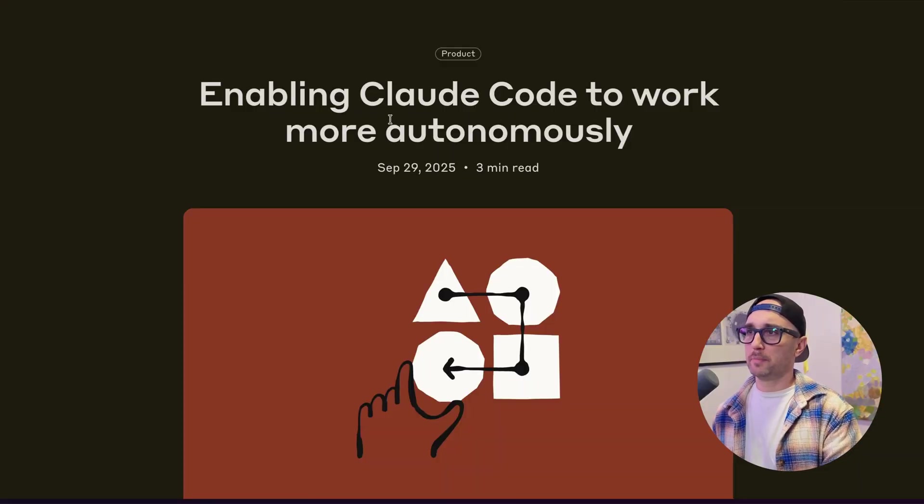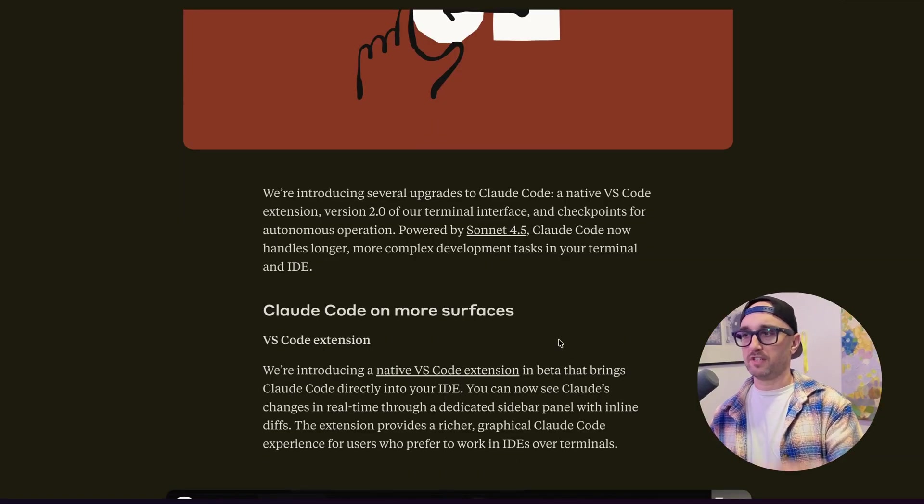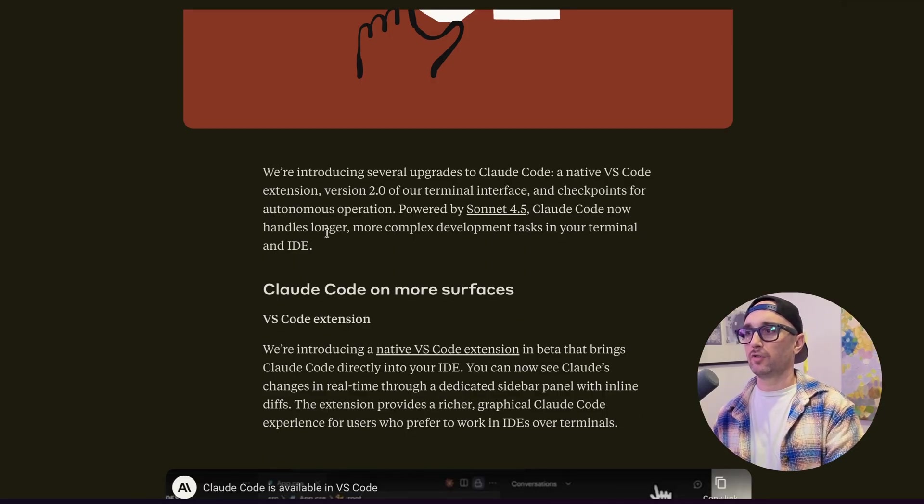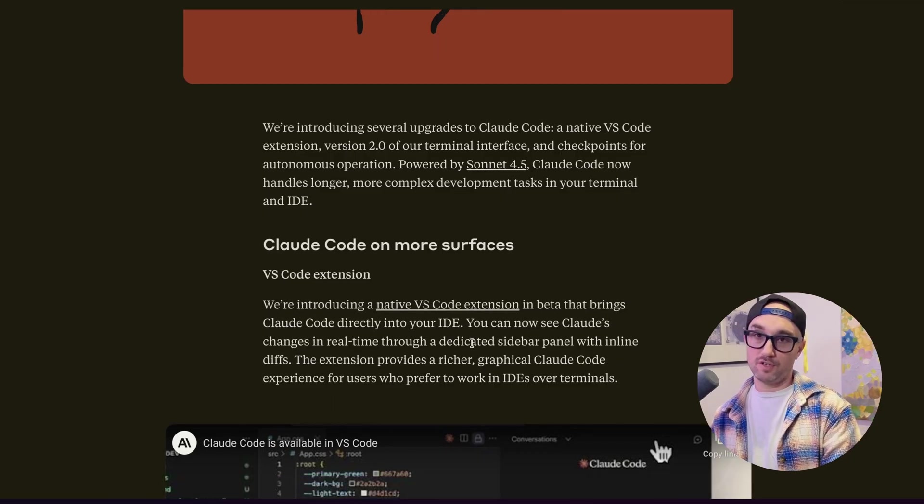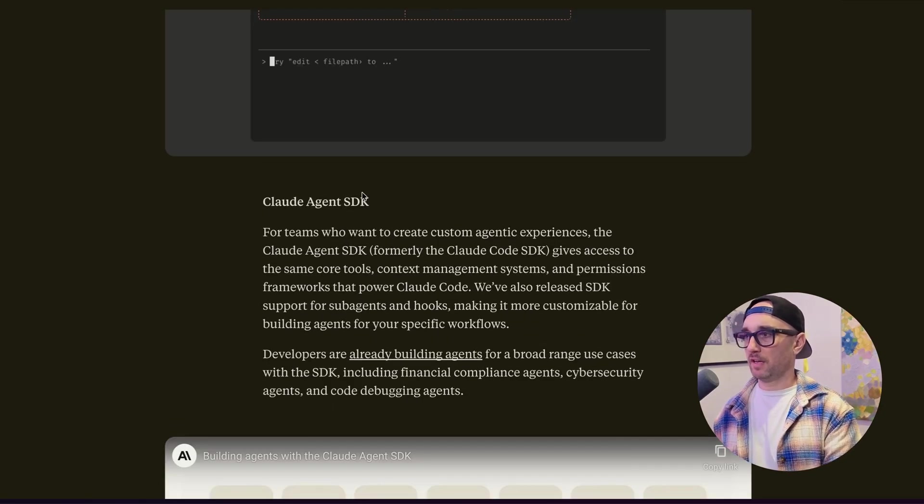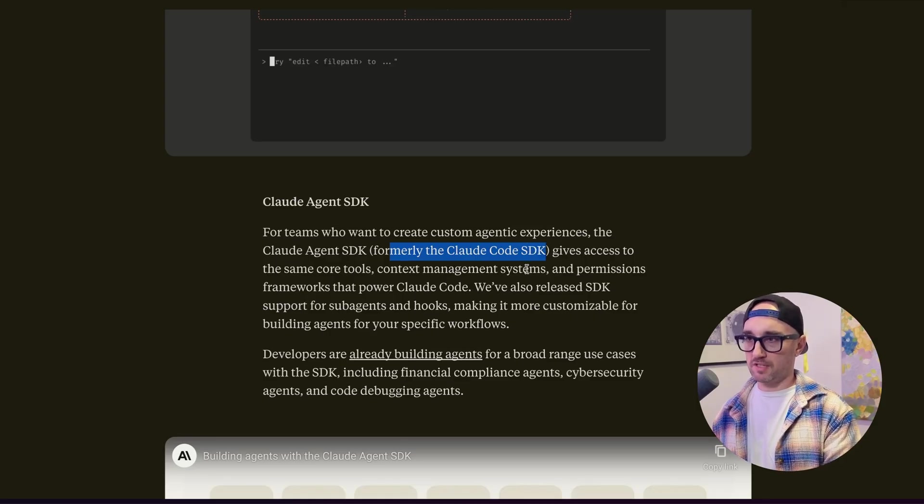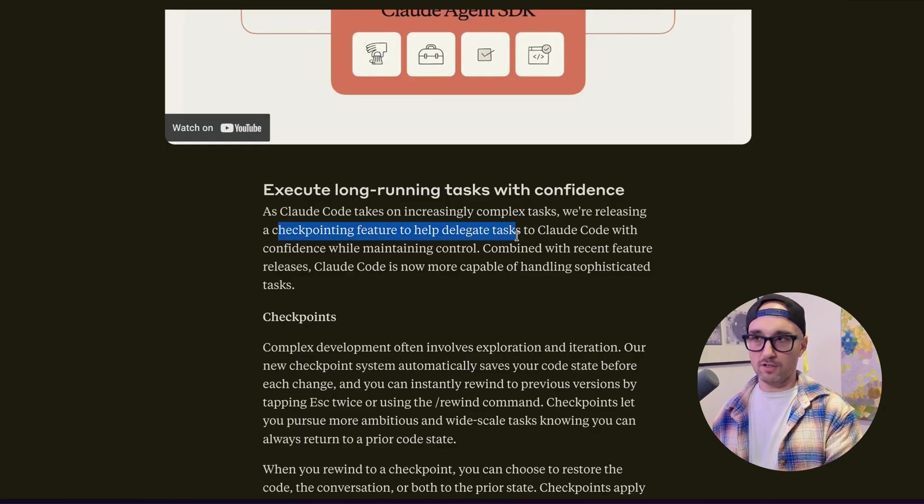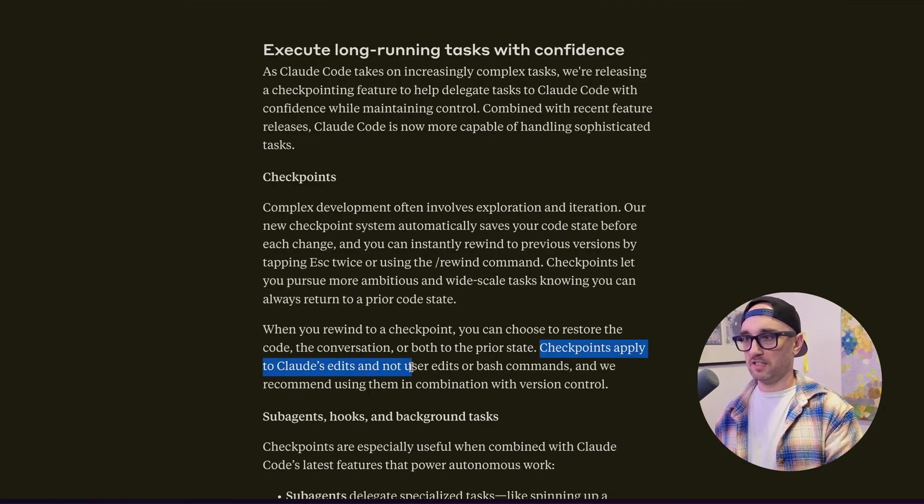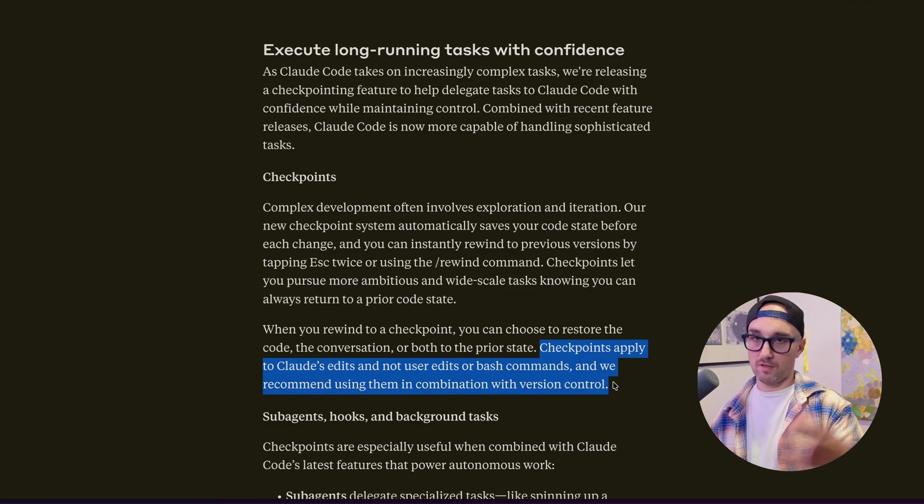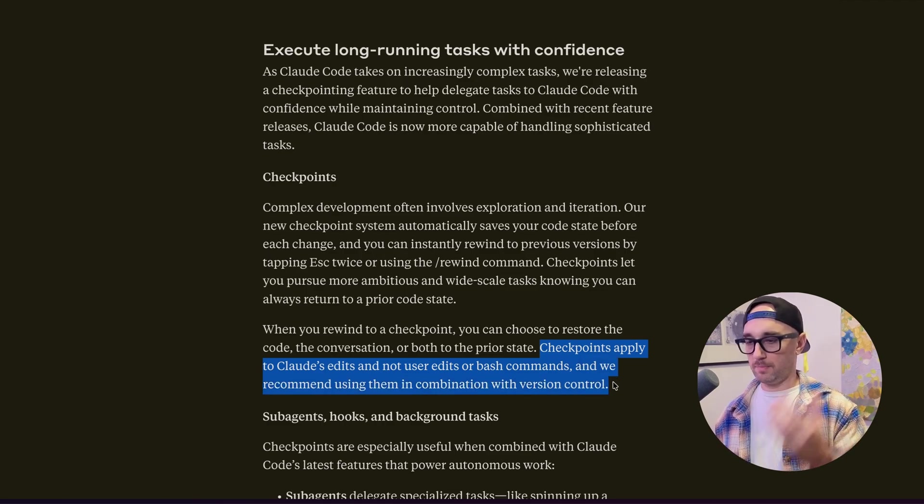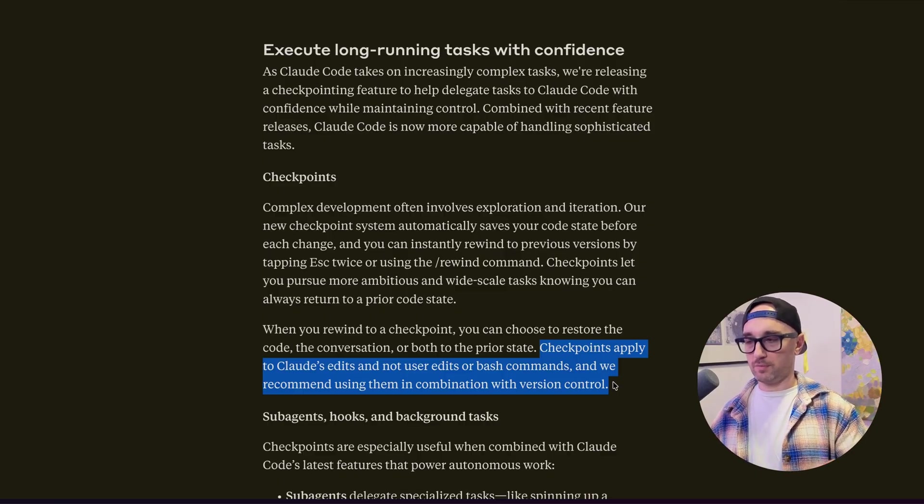Then they have another page enabling Cloud Code to work more autonomously. So they're announcing Cloud Code version 2.0. It says Cloud Code can now handle longer, more complex development tasks in your terminal and IDE. We'll see about that. Time will tell. They also have a VS Code extension, similar to the Codex IDE extension. And this is the part that I'm most excited about, the Cloud Agent SDK. Formerly the Cloud Code SDK gives access to the same core tools, context management systems, and permissions frameworks that power Cloud Code. And then they go into more detail about the new checkpointing feature in Cloud Code. It's important to emphasize here, checkpoints apply to Cloud's edits and not user edits or bash commands. And therefore, they recommend using them in combination with version control, git. Checkpoints also have their faults. And if you're editing code, it's best to have the most control you can. Commit often. It's easy to roll back on your own as well.